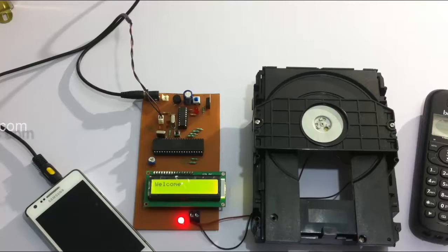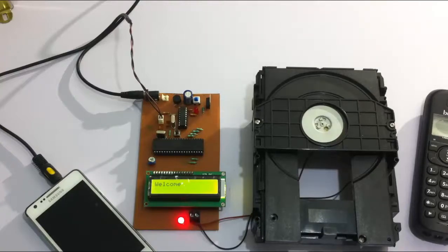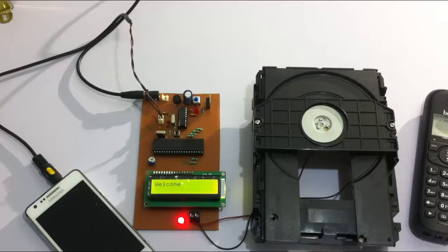So whenever a genuine user needs to access the user's facility, he just needs to call the user and the user may remotely open his door through this system for the desired purpose. So this is how DTMF controlled door opener project works. Thank you.